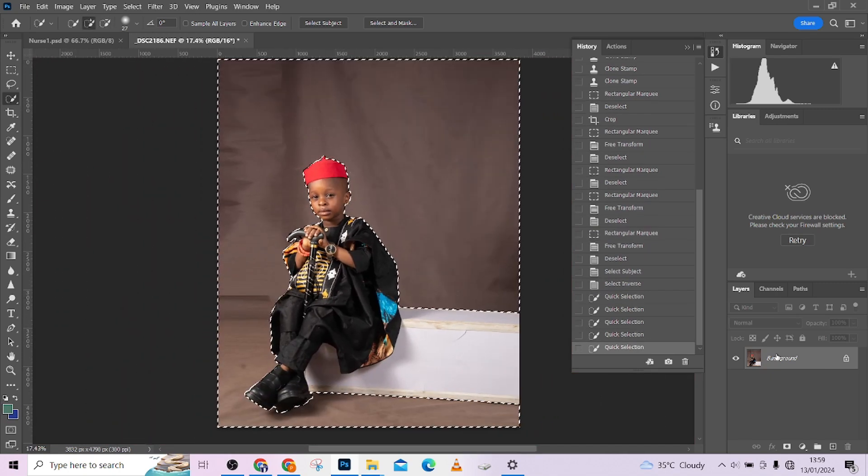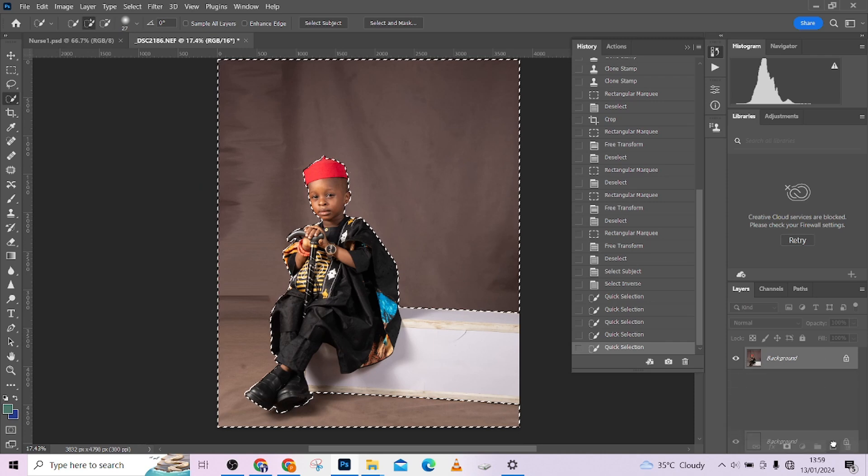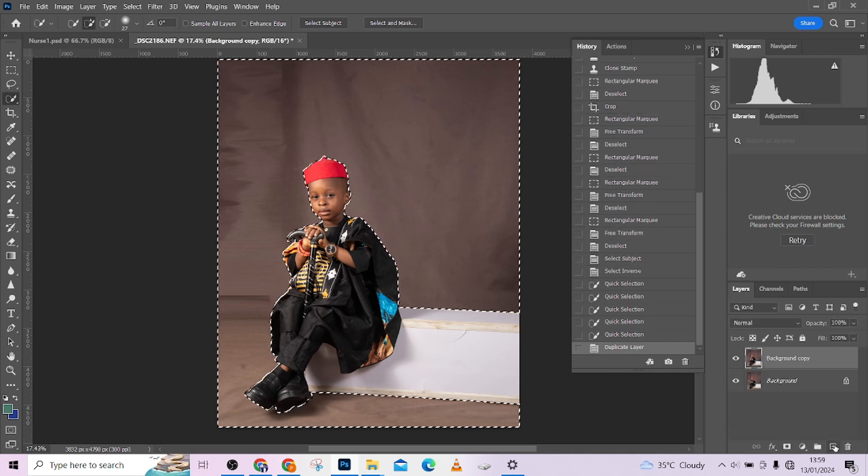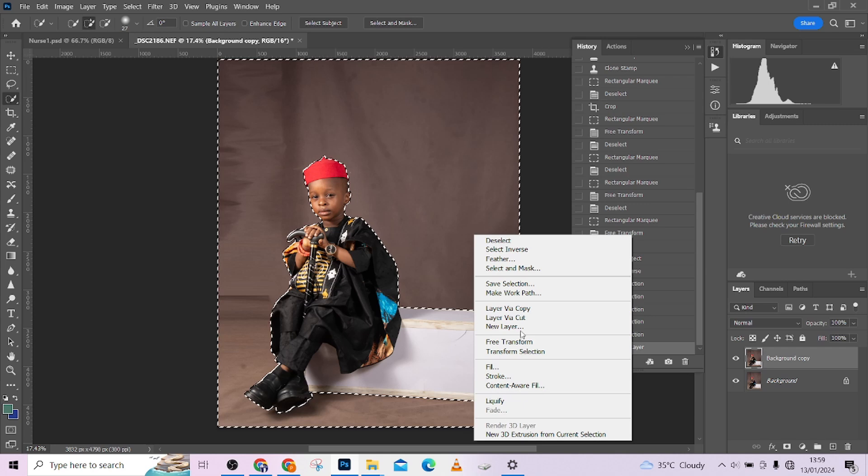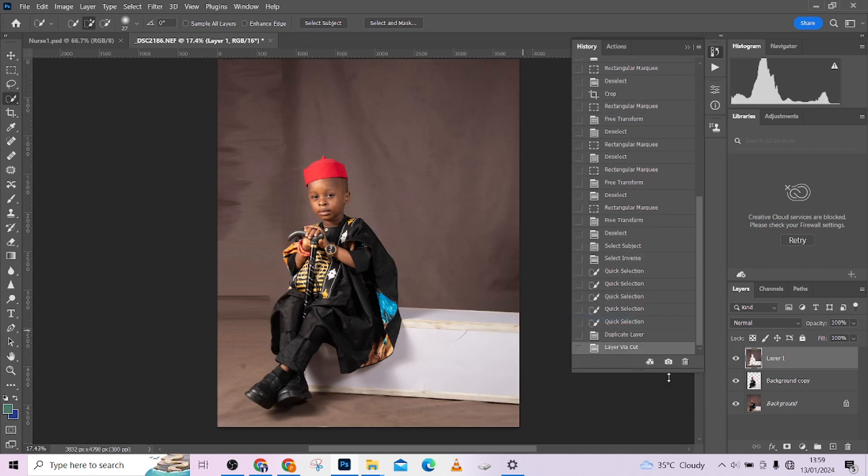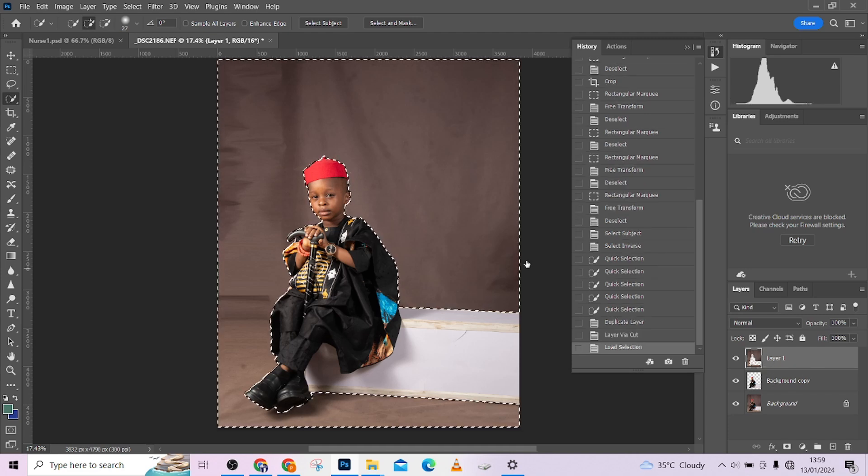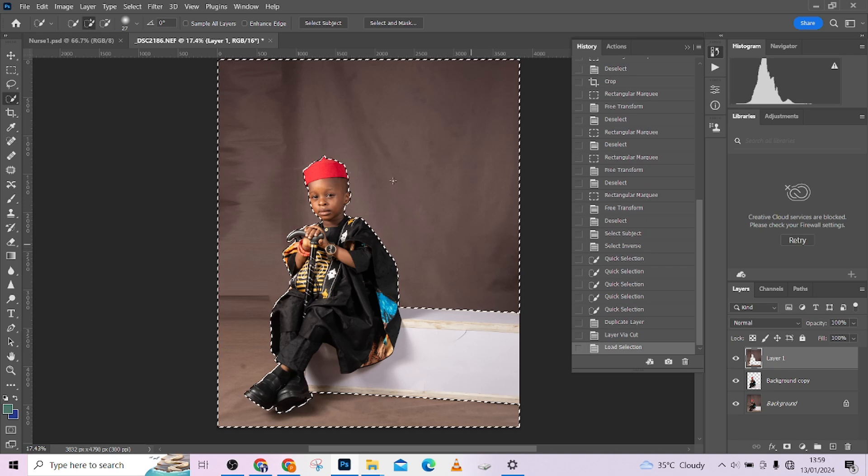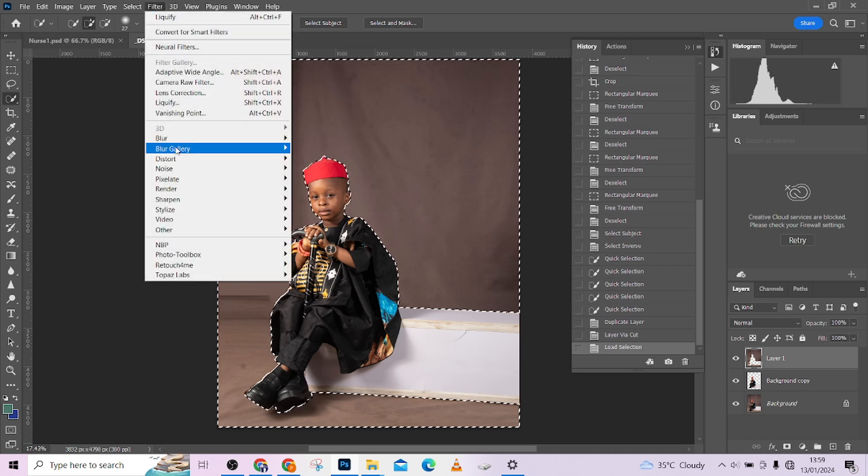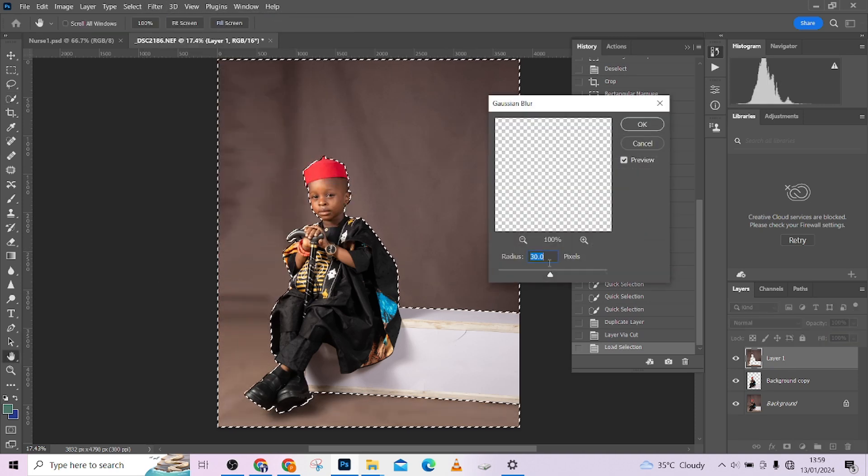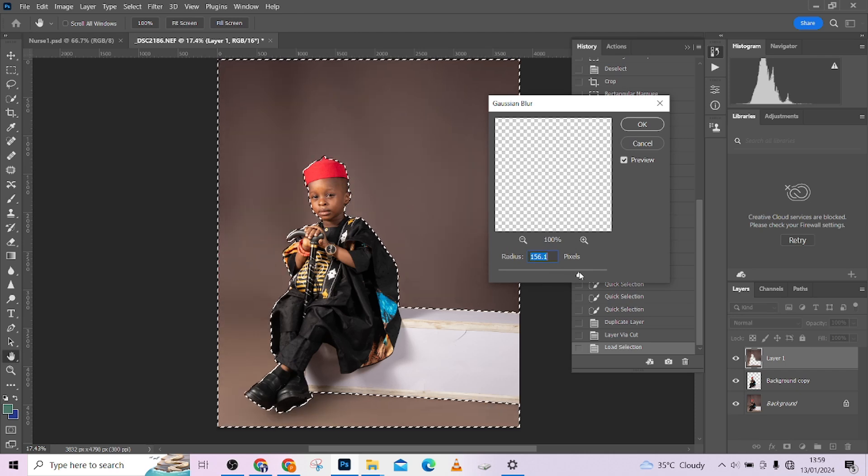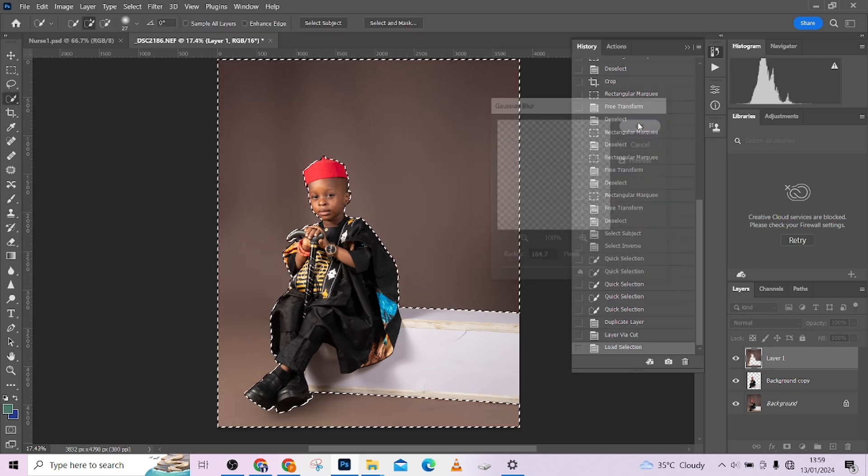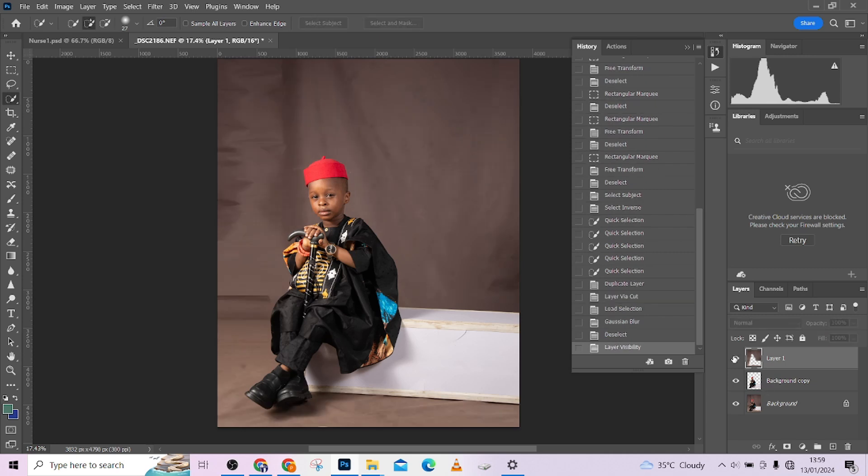After doing your selection, go to your layer, duplicate your layer by dragging it over this plus icon. Right-click on the image and go to Layer Via Cut. Hold your Ctrl, click inside this box, that is the background box. It's going to reload up the selection. Go to Filter, Blur, Gaussian Blur. Just blow it out until your background is smooth. Look at the before, look at the after.